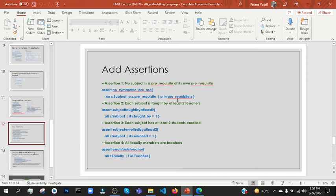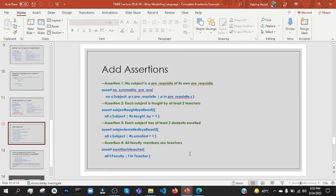We should not do it in pre-requisite.s — it should not be in our own, like self.1 so not equals to 1.self. That's how it is, and obviously assertion, so we have 'assert' or the name of the assertion. Each subject is taught by at least two teachers — each subject, then taught by, then greater than one. Each subject has at least two students enrolled — all students, each subject, hash dot enrolled, then at least one greater than one. All faculty members are teachers — all faculty, then F and teacher. This is it.